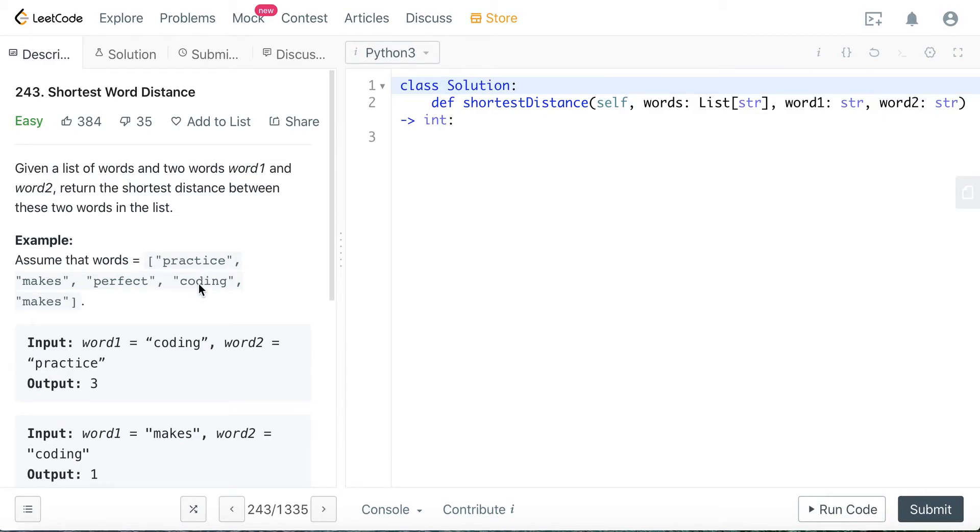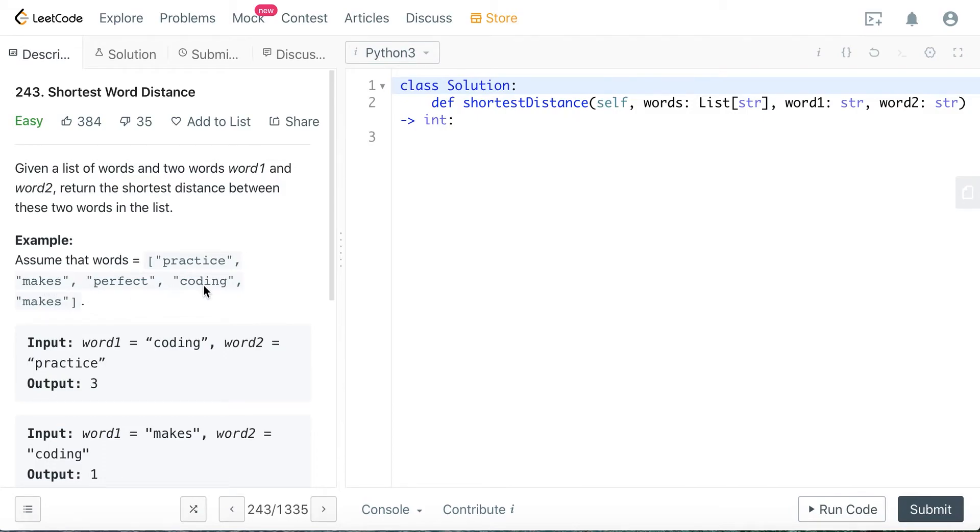If our input is coding and practice, we can see coding here and practice here. The shortest distance is - let's see, practice is at 0, and 1, 2, 3, coding is at 3. So 3 minus 0 is 3.